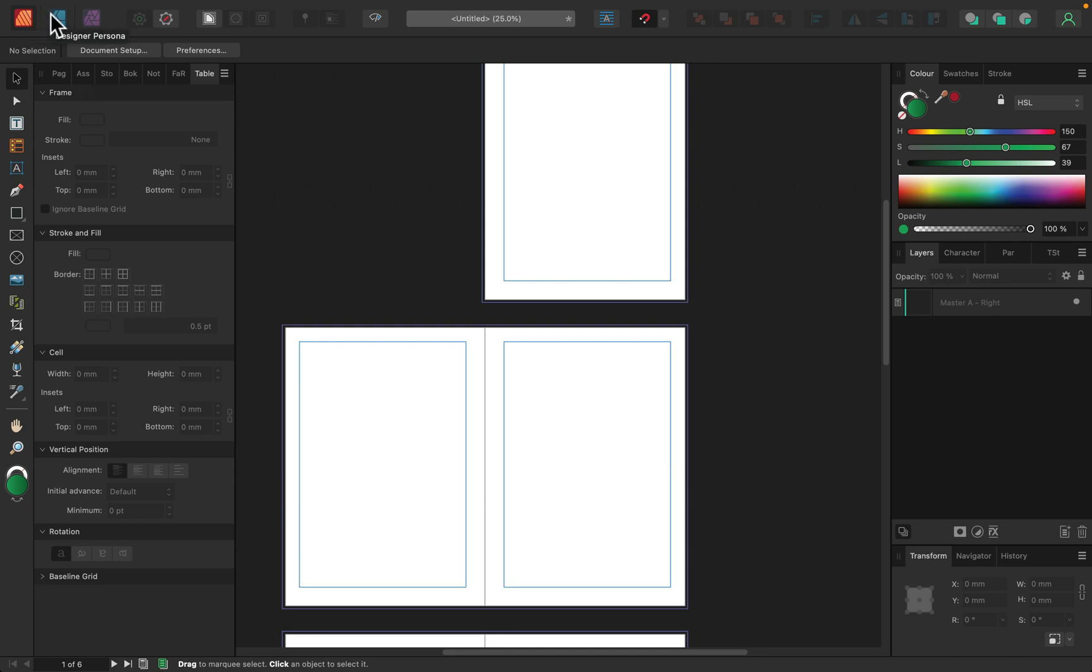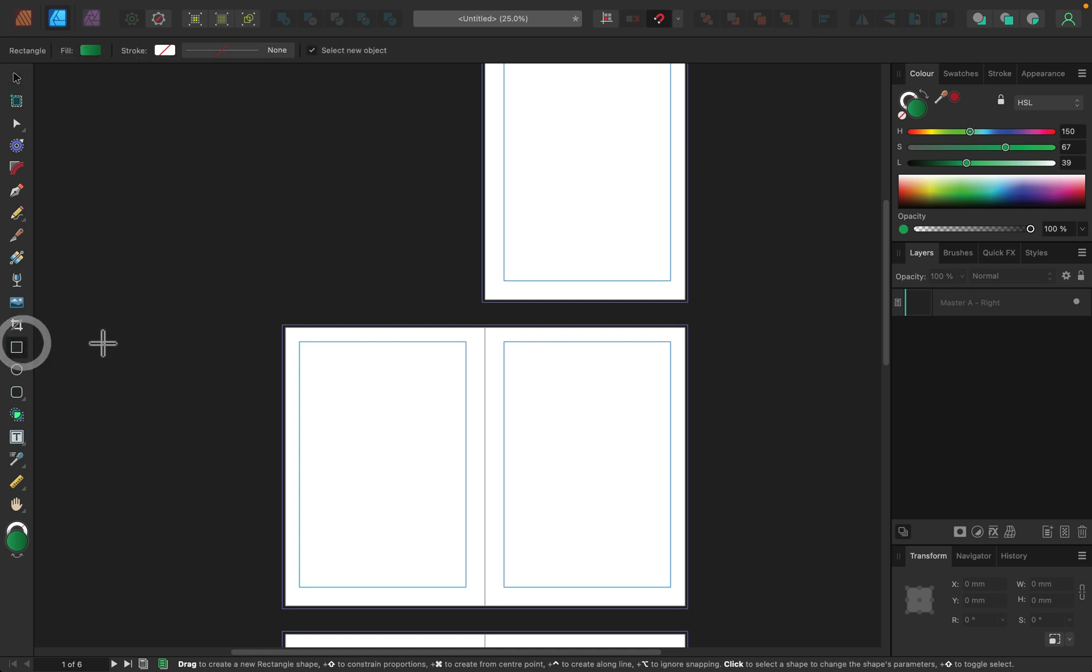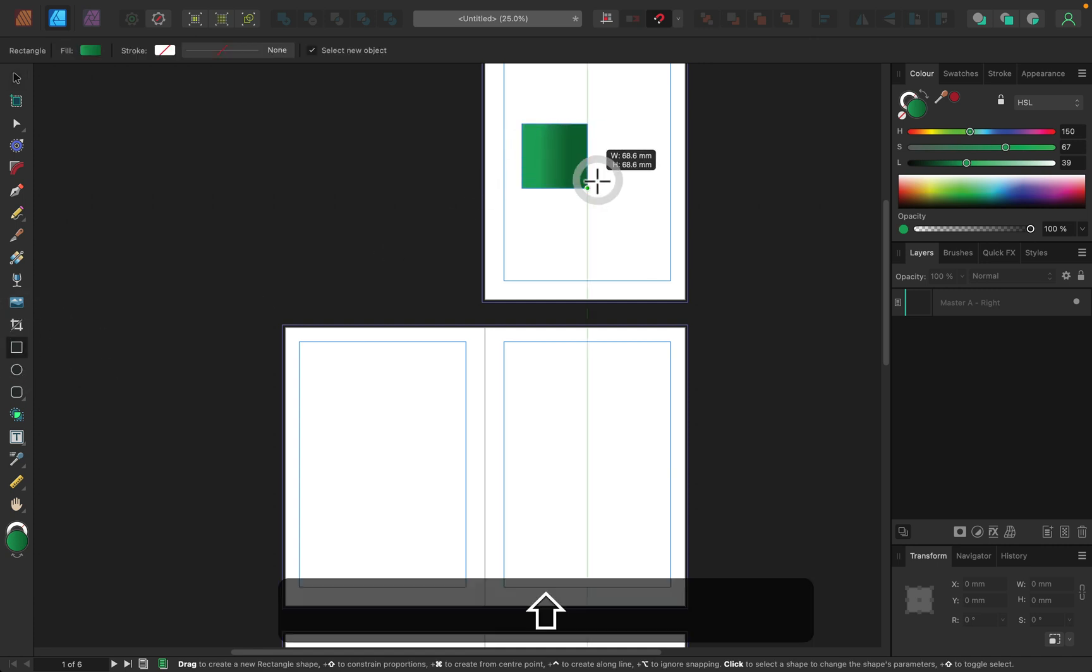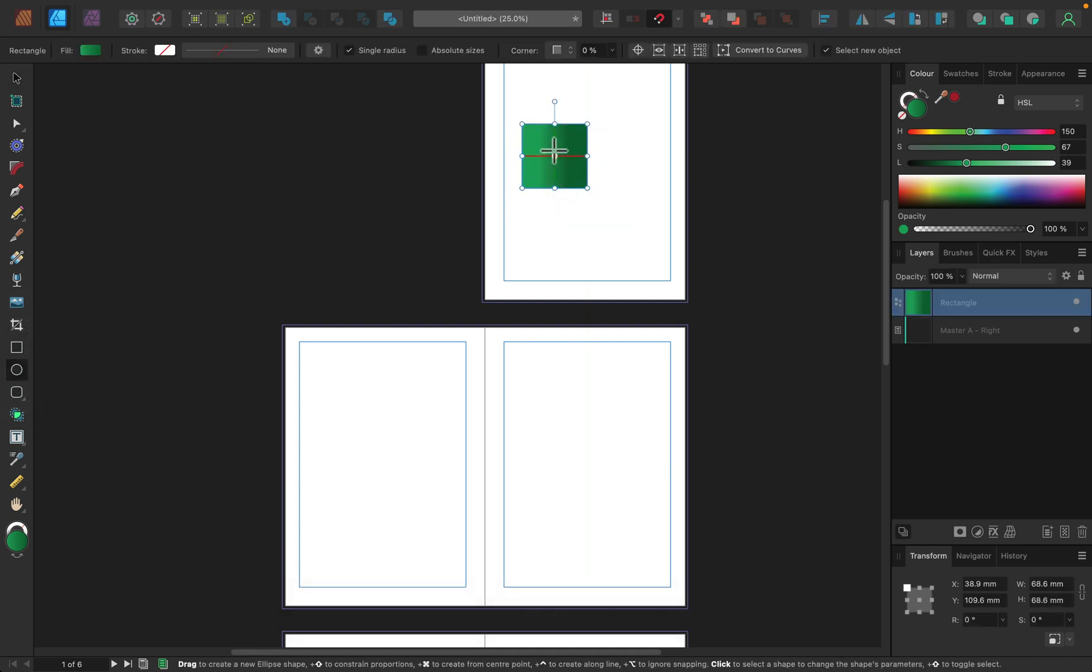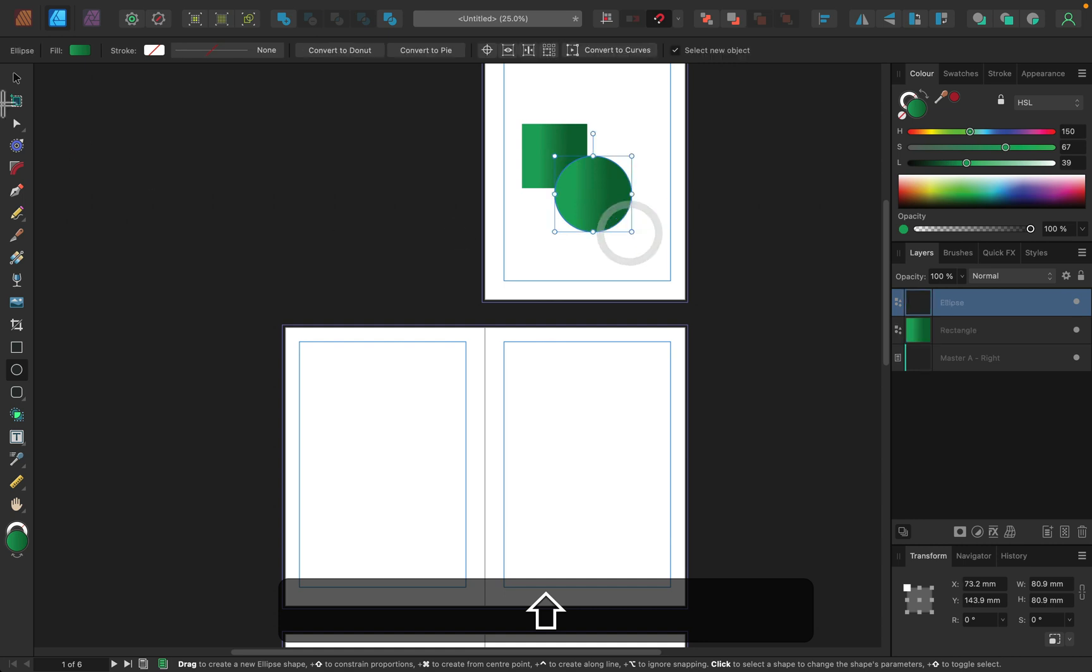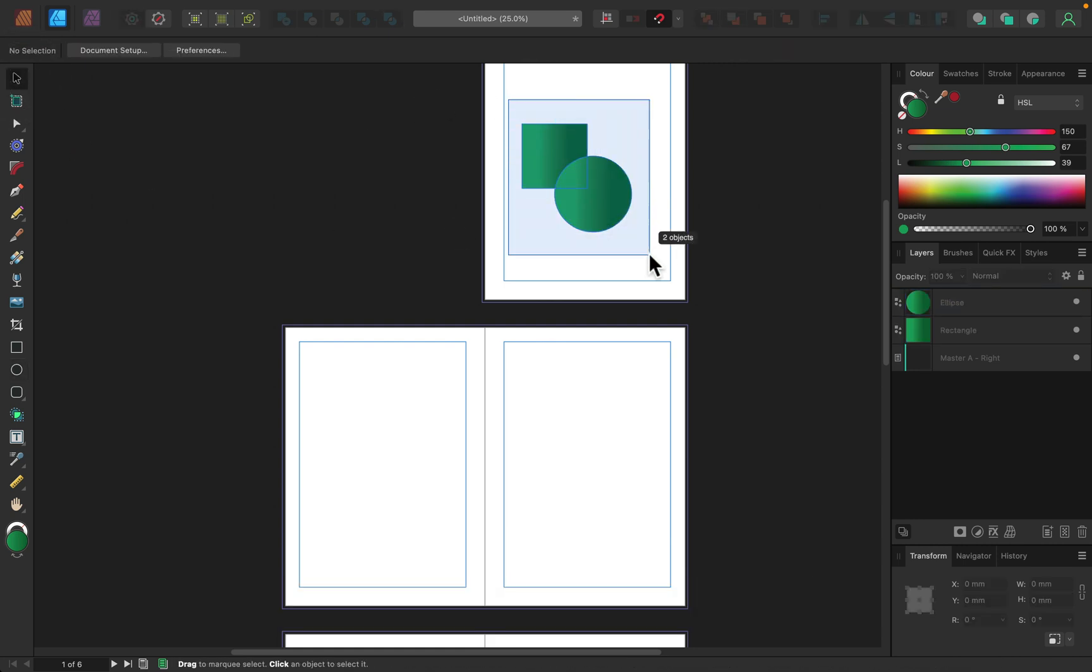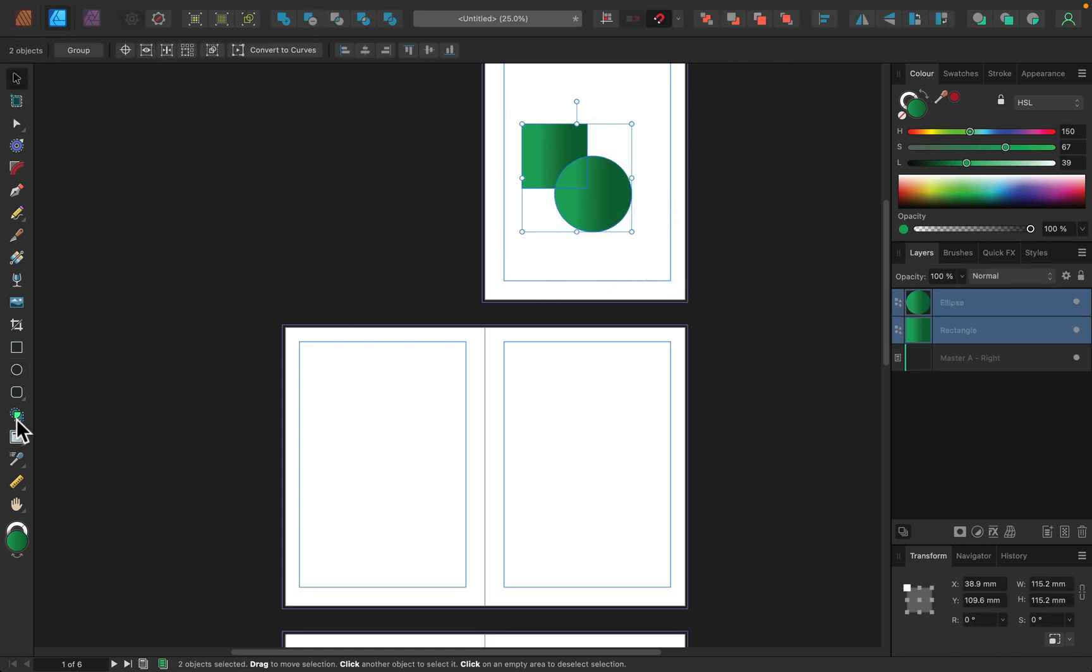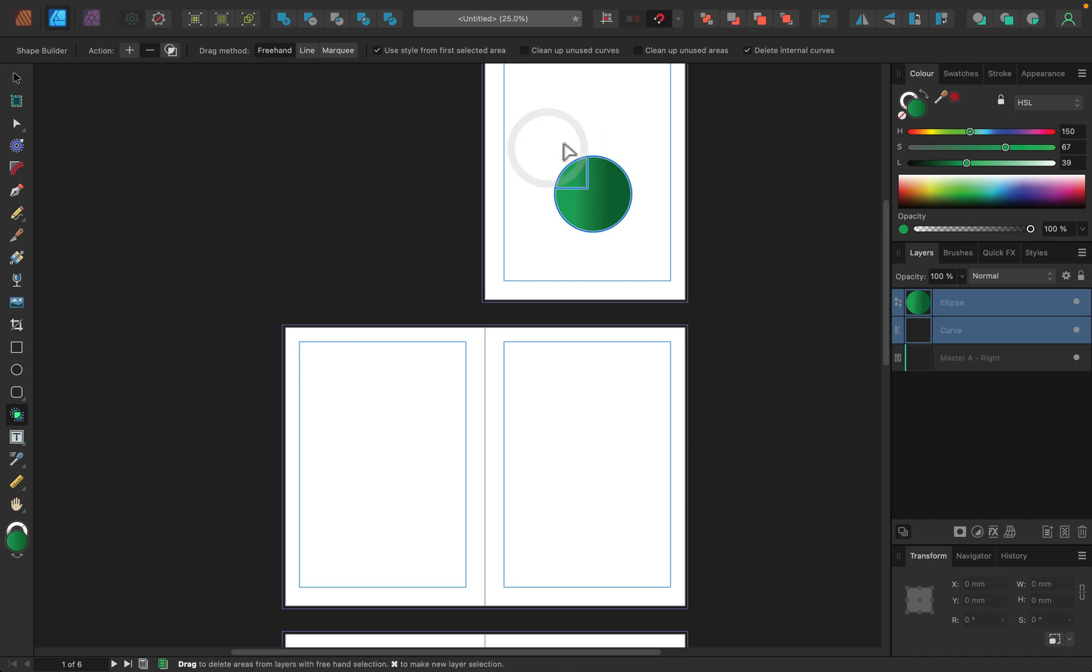If I click on Designer persona, it loads all the tools from Affinity Designer. And I can use them in Publisher. Take a look. This is this brand new, brand new shape builder, right? I can select two shapes and this is shape builder from Affinity Designer.